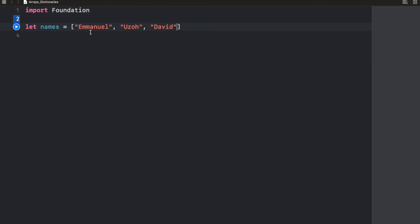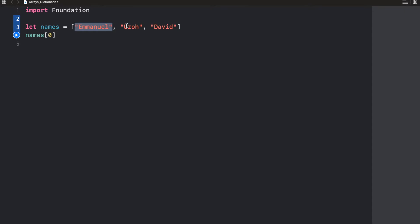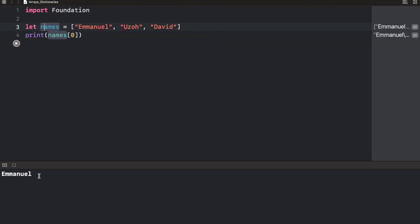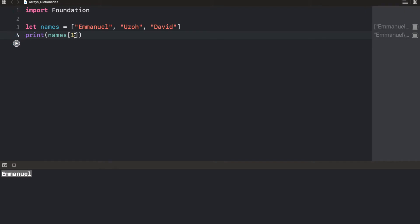Whenever we want to get a particular item in an array, we simply call the array and pass in the index of the array into a square bracket. So if I want to get the first item in an array, I'll just say names square bracket and zero. Indexes start from 0 upward, incrementing by 1. So 0, 1, 2, 3, 4, 5, 6, 7, like that. So let's try printing this, and what do you think the output will be? I'm sure you got that. Printing the first item in an array gives us Emmanuel. The second is going to give us Uzo. The third is going to give us David.